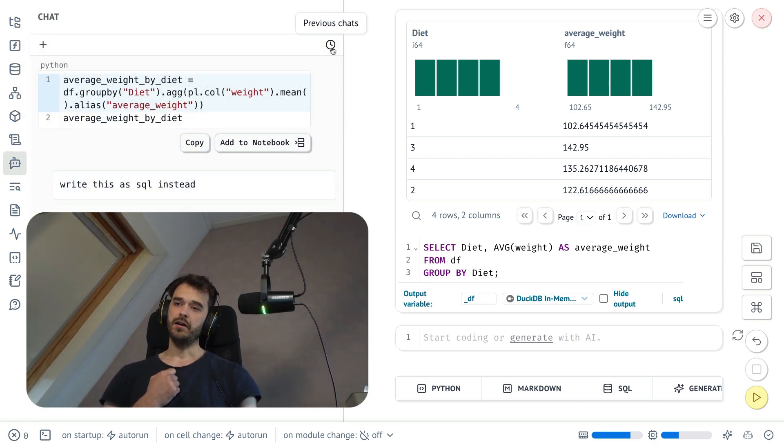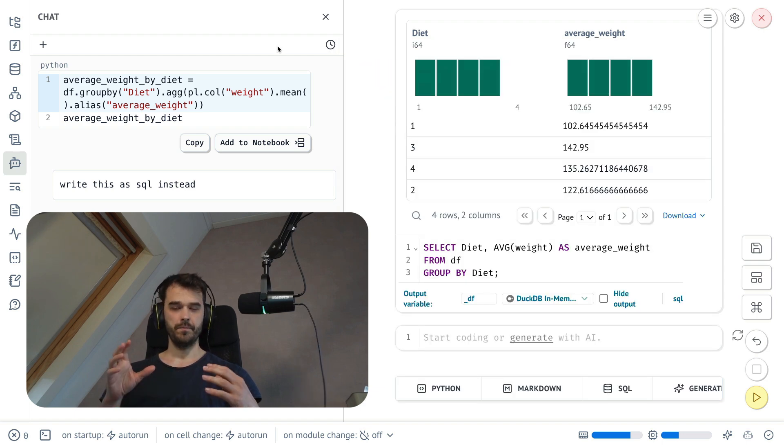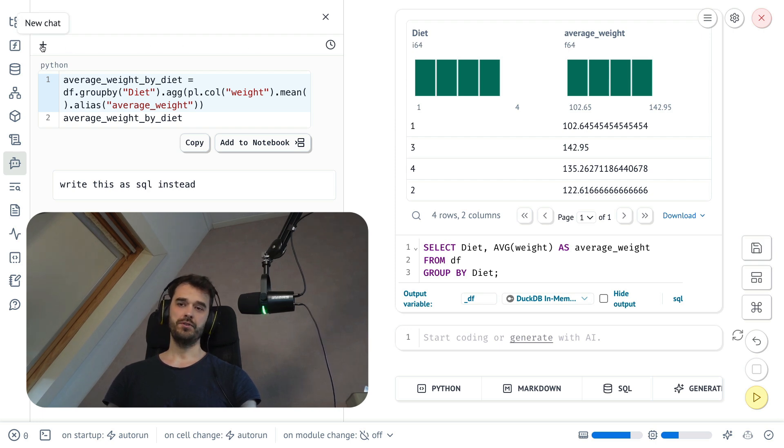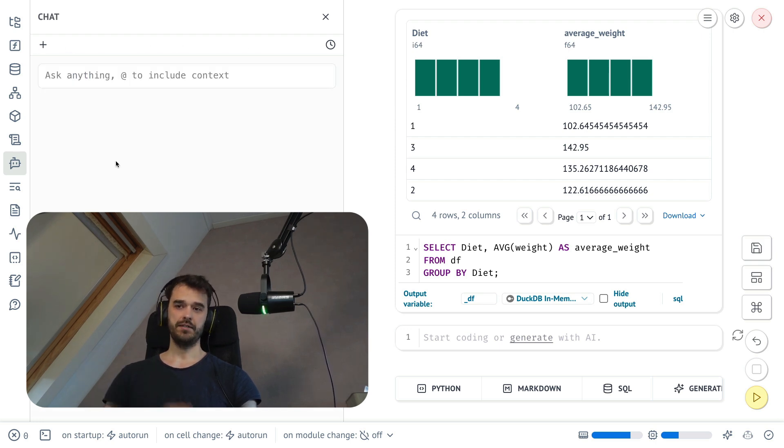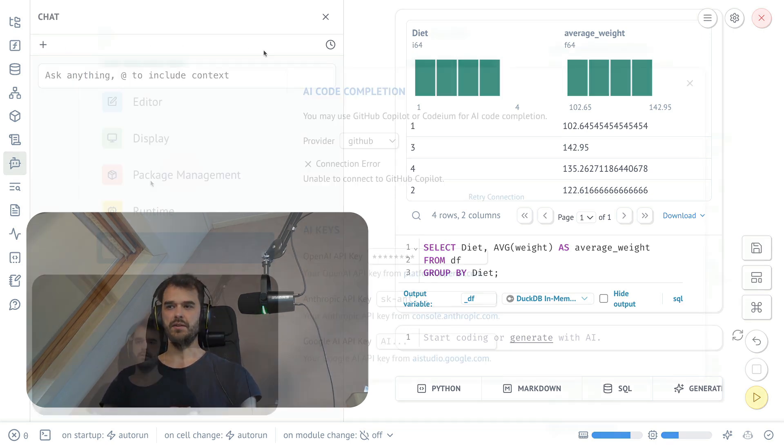If you hit this little clock icon over here, you can actually inspect previous chats that you've had. So there is a little bit of history that you can also rely on. You can also start a completely new chat by hitting this plus symbol. But there are also some settings to just be kind of aware of.